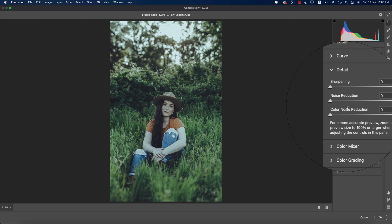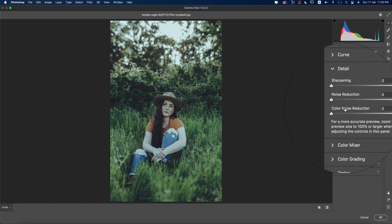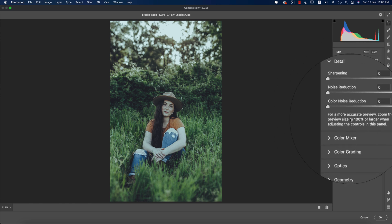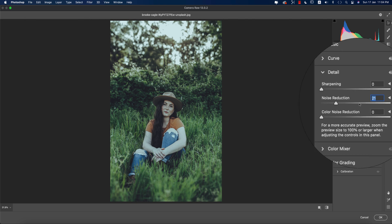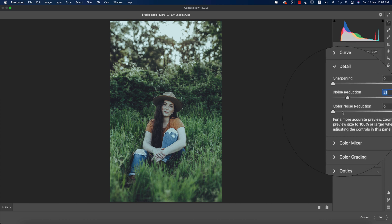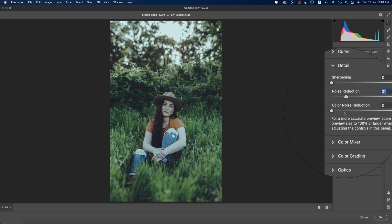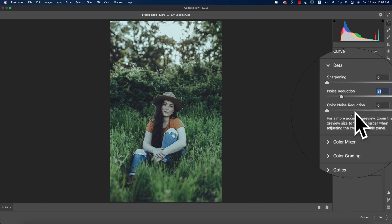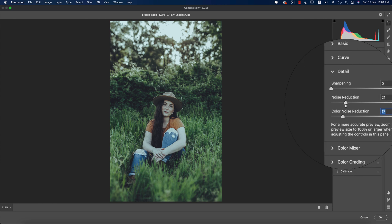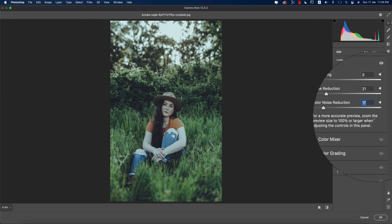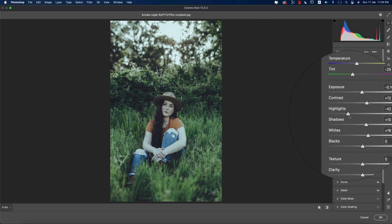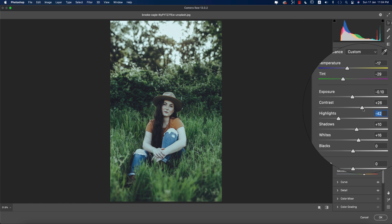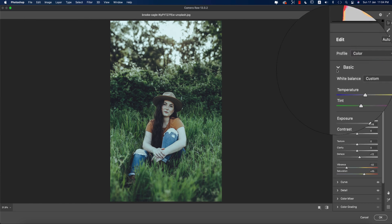Now for detailing — three things: sharpening, noise reduction, and color noise reduction. There are two types of noise: black-and-white noise and color noise. To reduce black-and-white noise, increase the value of the first slider. To reduce color noise, adjust the color noise value. The image looks a bit flat, so to add more depth and a 3D look, bring the highlights up or increase the contrast.